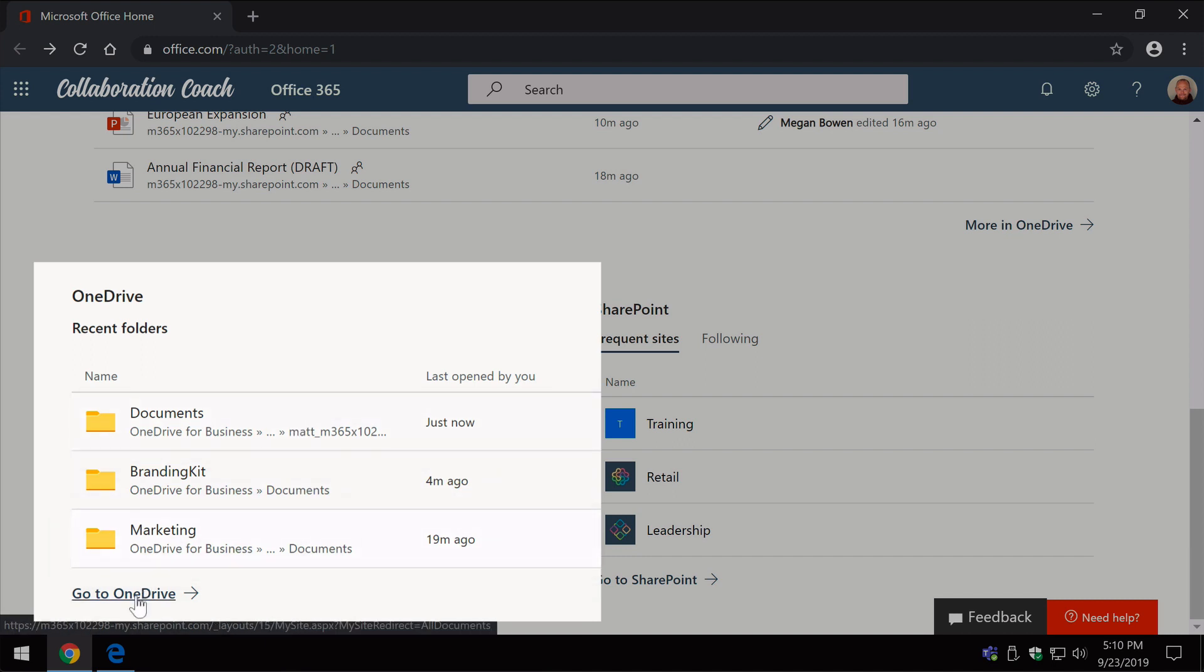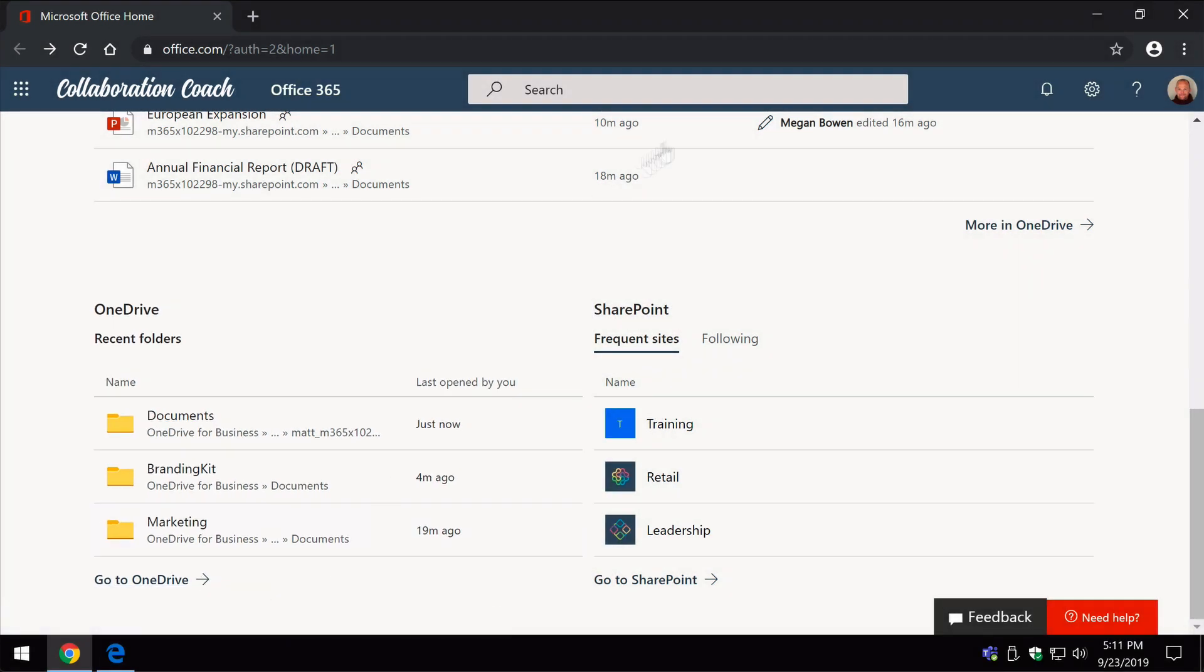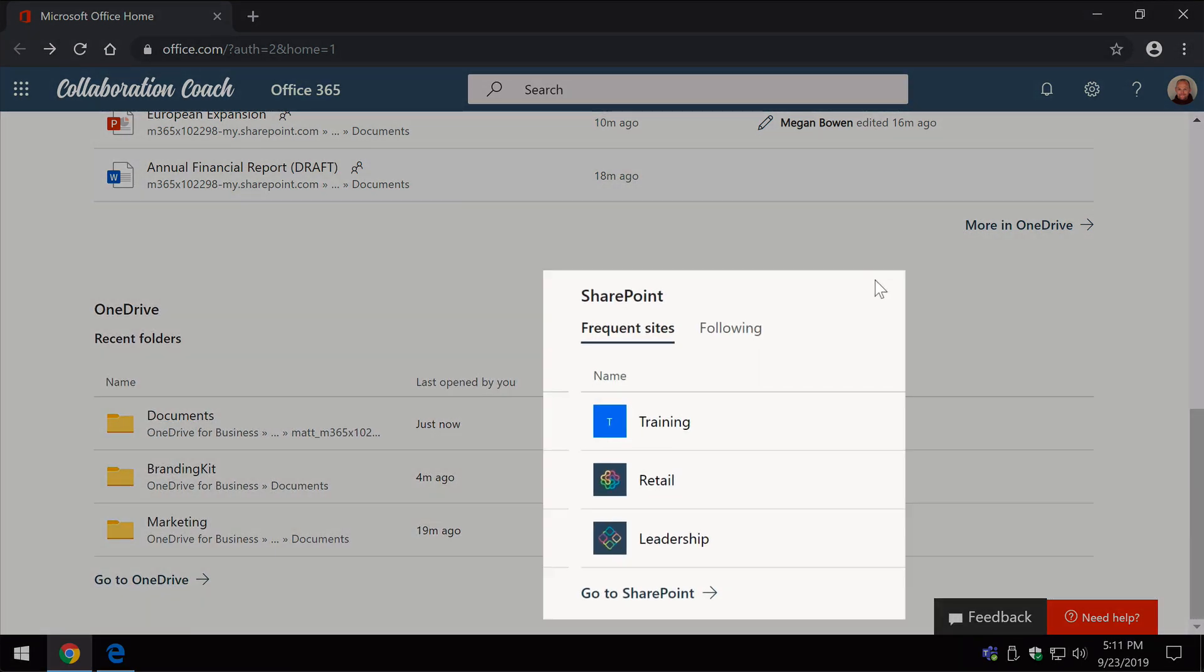You can also go directly to your OneDrive from here, and on the right hand side we have the SharePoint section which shows you the frequent sites, so these are sites you've been visiting recently, and then you've also got the sites that you've been following.